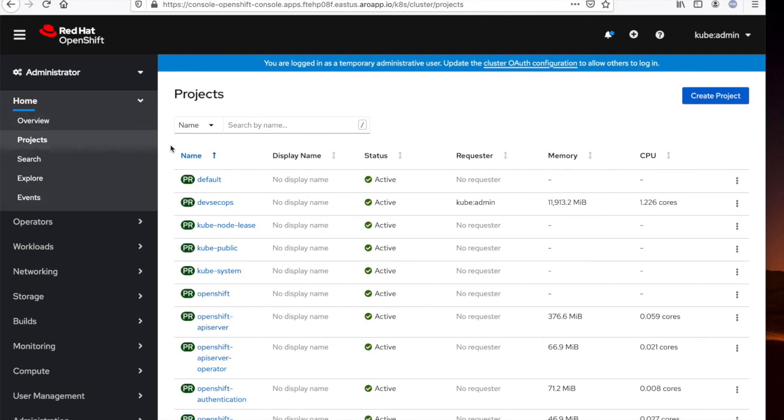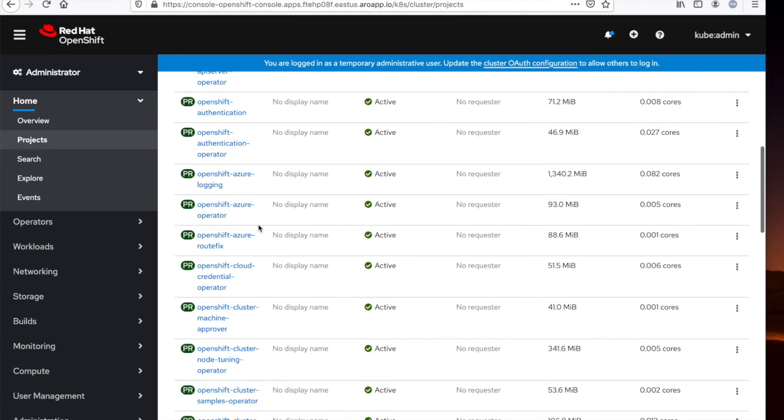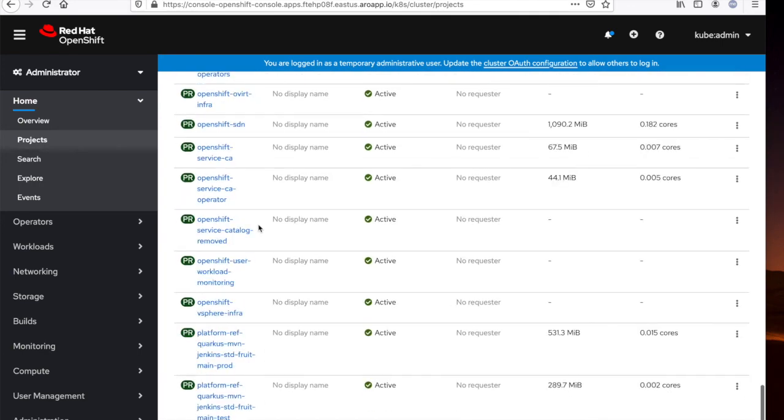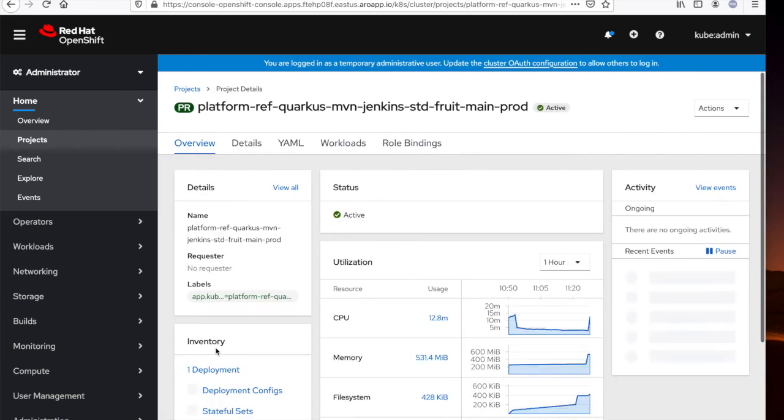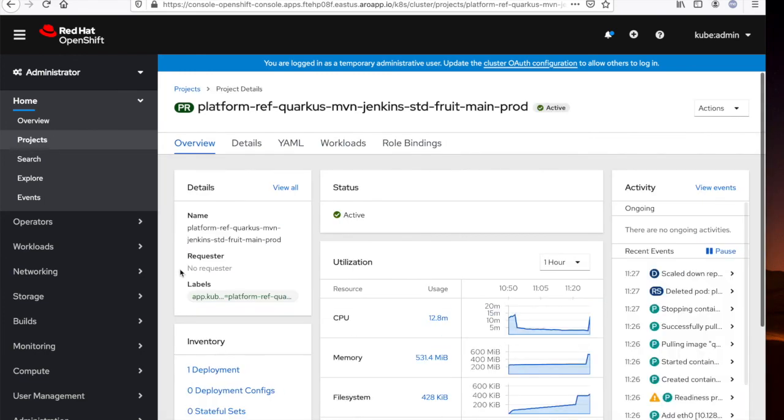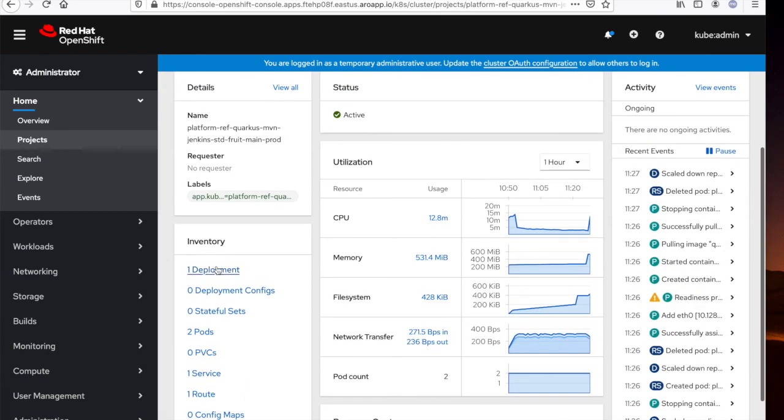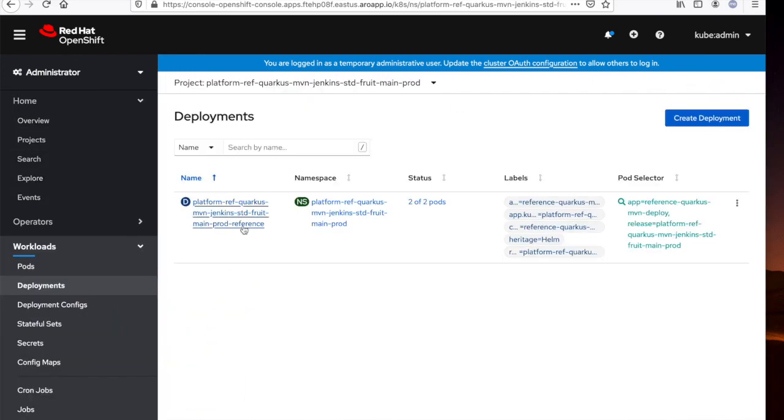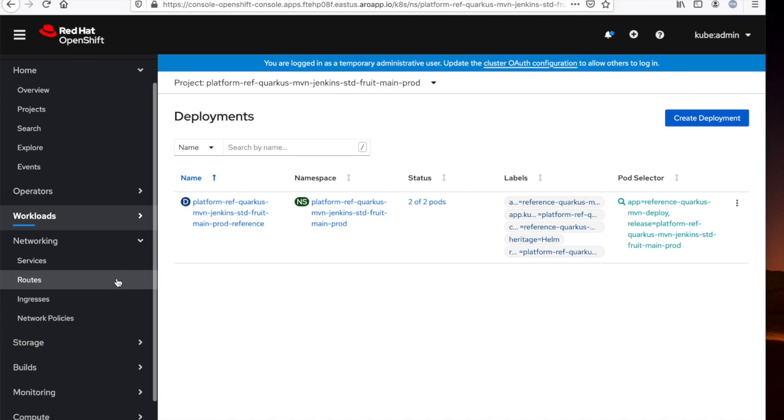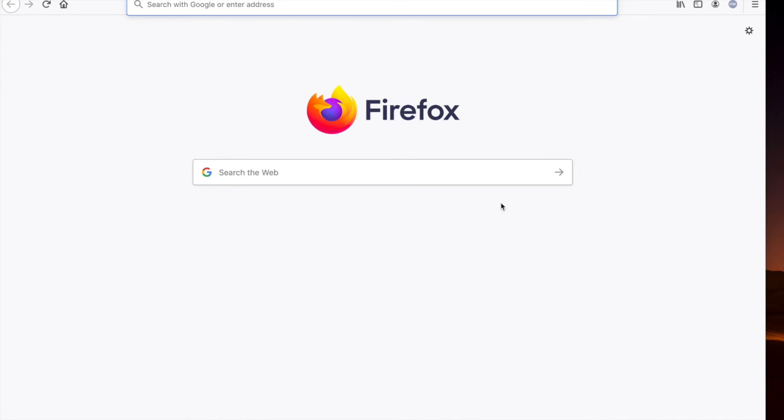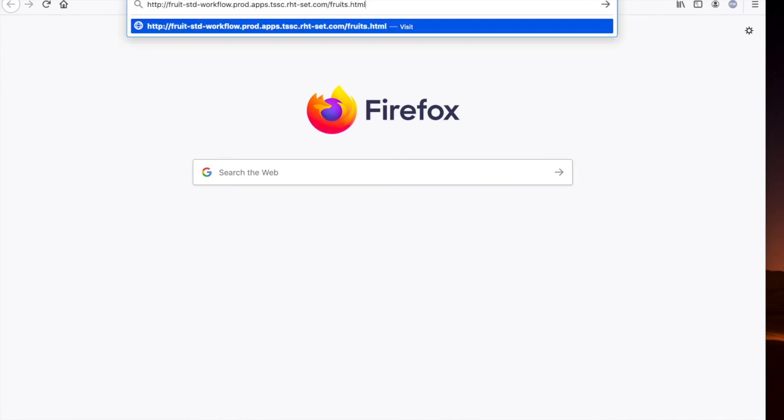So we'll navigate back to the OpenShift console and access that new application that was deployed. If we go into our list of projects and scroll down, we'll see our reference application being deployed in separate projects, one for test and one for production. If we go into our production project, we'll see that we have one deployment. In order to access this, we'll go again to networking routes. Copy this URL. If we look at the fruits HTML page, we'll now see that the reference application has successfully deployed.